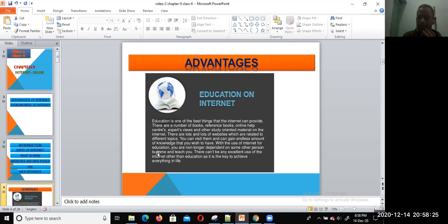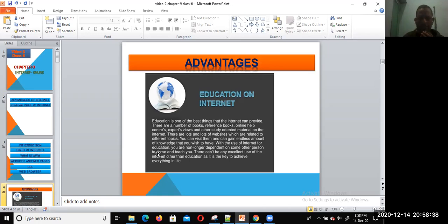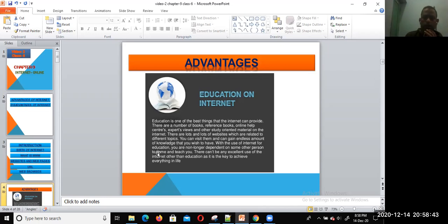There are a number of books, reference books, online help, help centers, experts' use, and other study-oriented materials on the internet. There are lots and lots of websites related to different topics. You can visit them and gain endless amounts of knowledge that you wish to have.